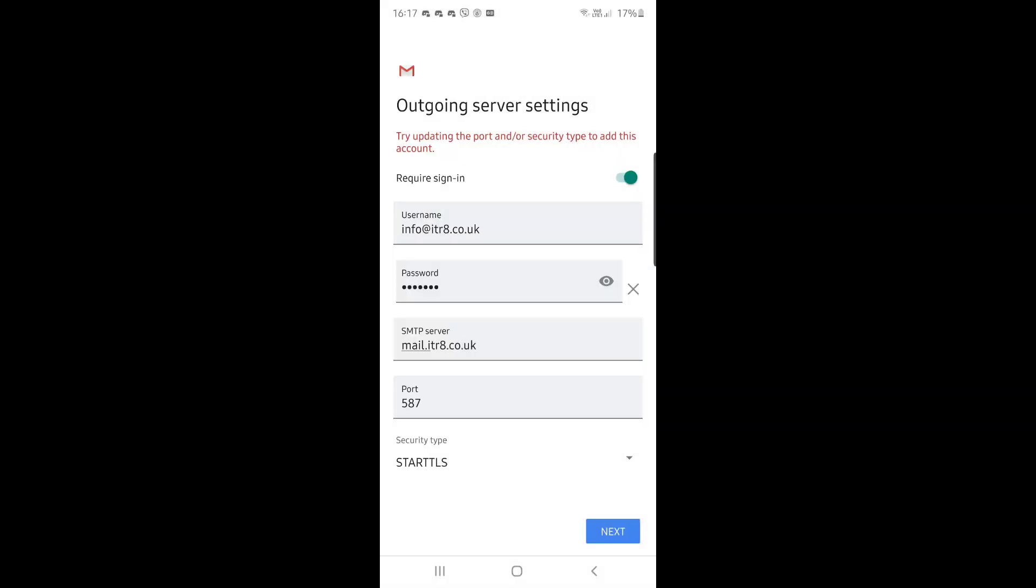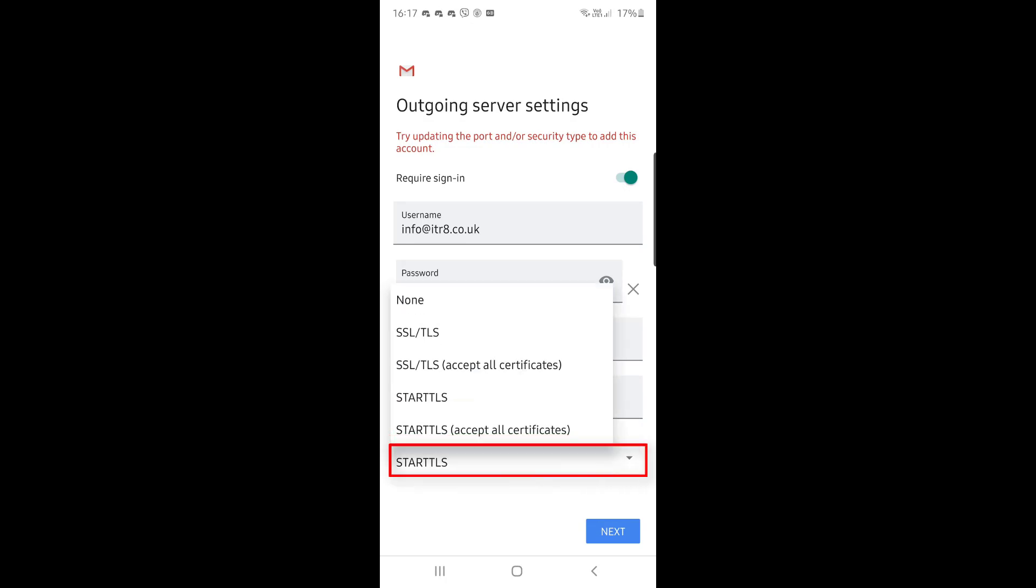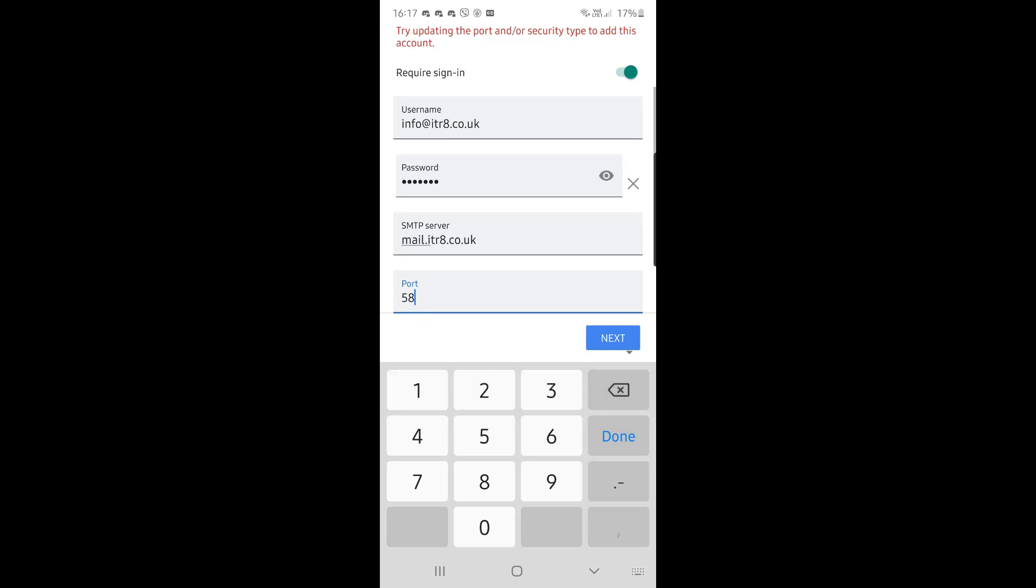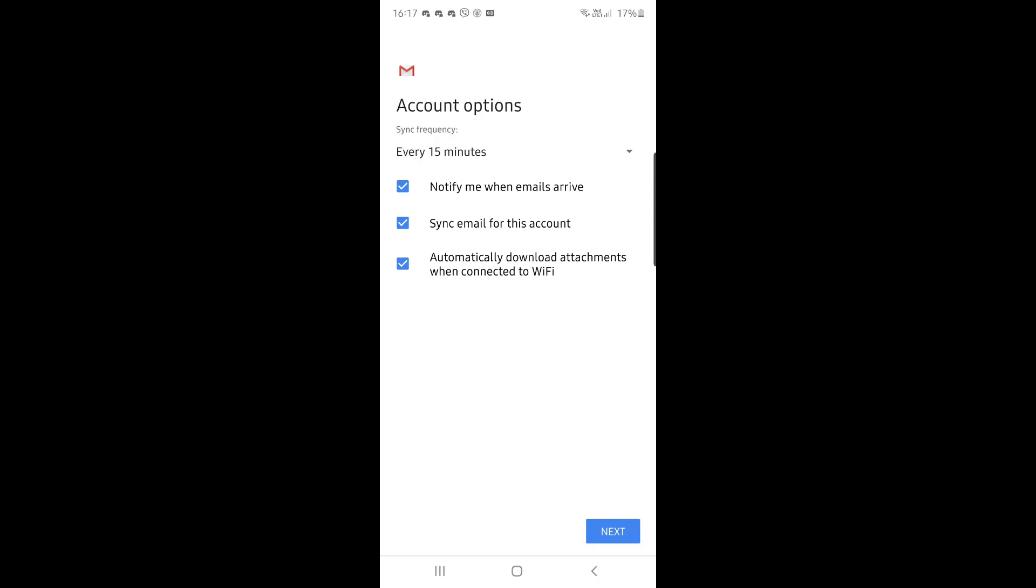And you change the security type at the bottom, this time from start TLS to none. And very important: you'll see port 587 is being shown—that needs to change to port 25. Click next.